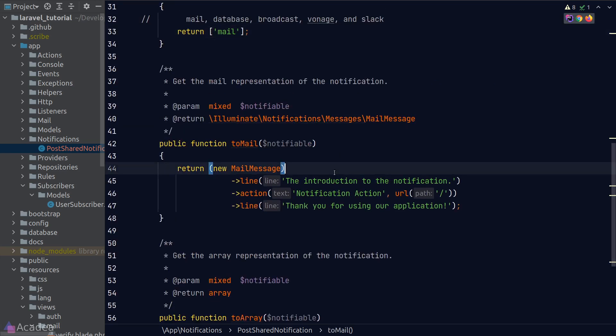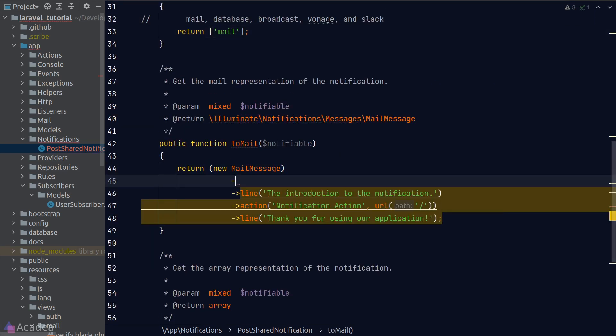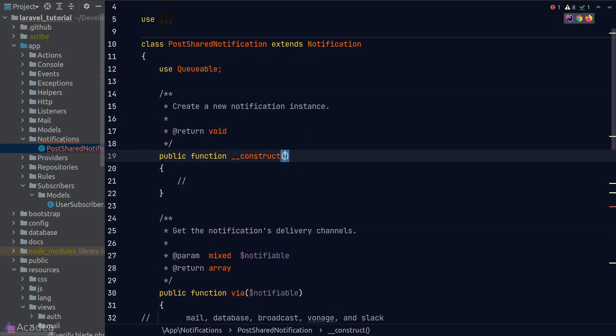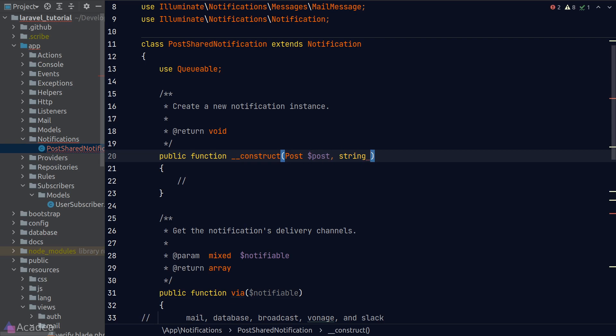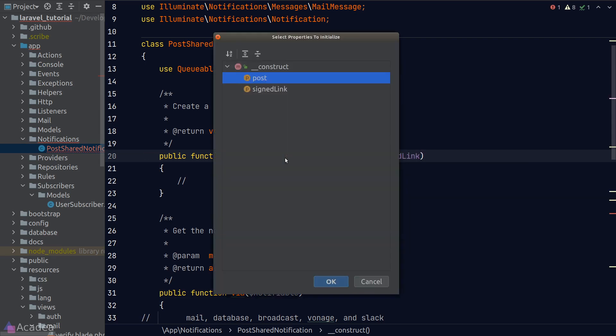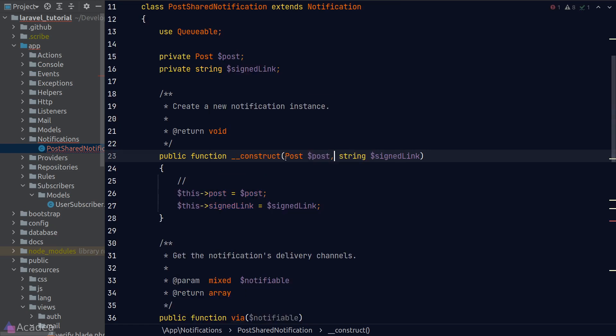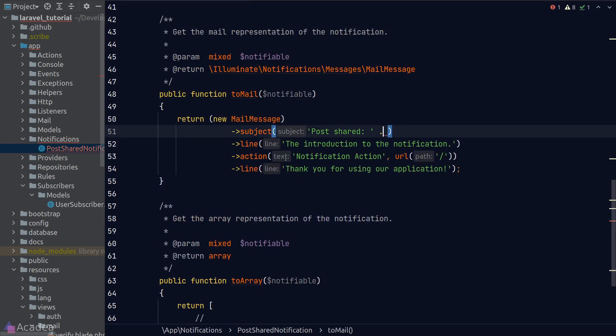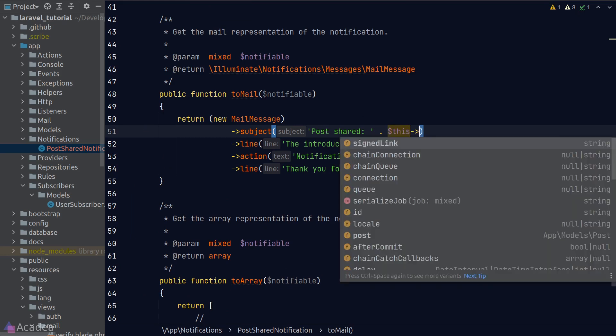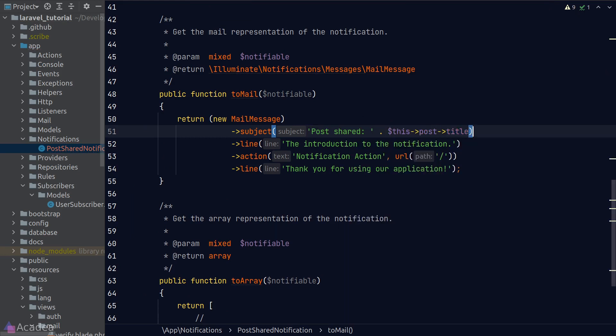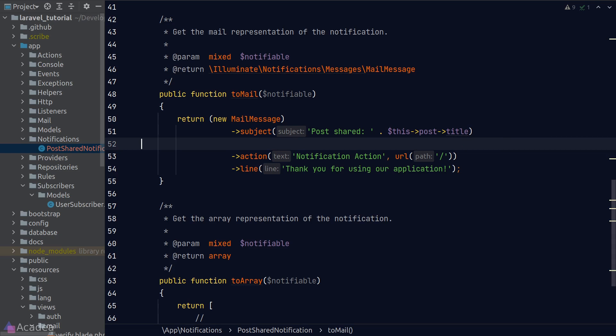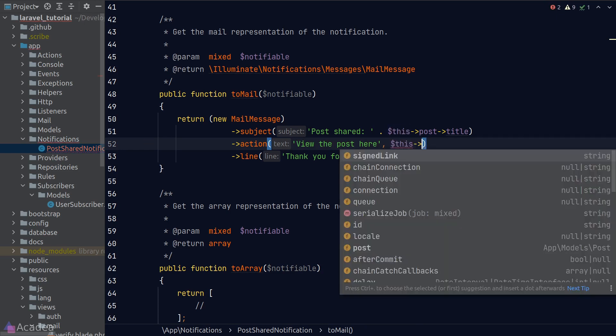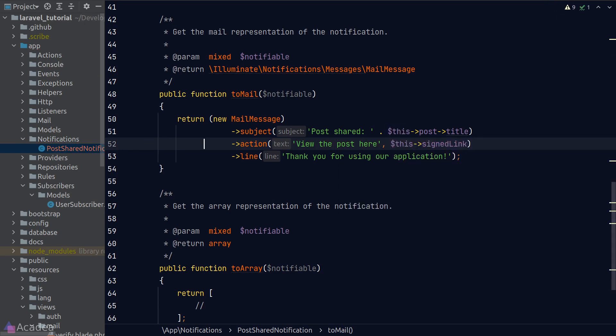Okay, now let's edit our toMail function so it is more useful to our user. I'll add a subject where I'll say 'post shared' and I'd like to include the post title here. Let's make our notification class accept the post that we want to share and also the associated signed link. I'll make these two arguments a private property inside this class. Now back inside our toMail function, I can now pass in our post title to the subject line. I'll keep our mail message simple. So in the mail body, I'll just put in a button and say 'view the post here' and include the signed link. And that should do the trick.